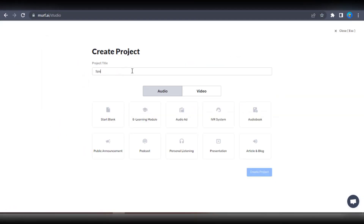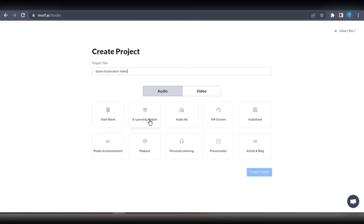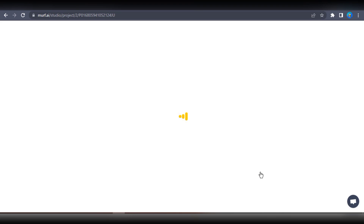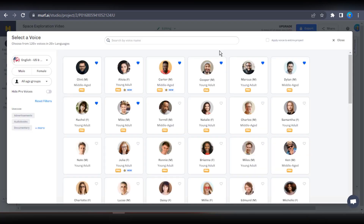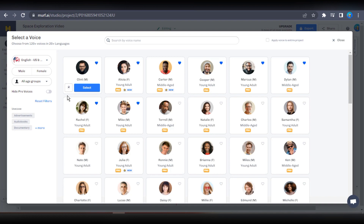First, you need to start a new project and head over to the dashboard to get started. Once you're there, take a look at the different AI voices available and find the one that best fits your project. I've personally listened to all the voice samples and have found a few that I really like. I'll give you a quick preview of my favorites so you can hear what they sound like.